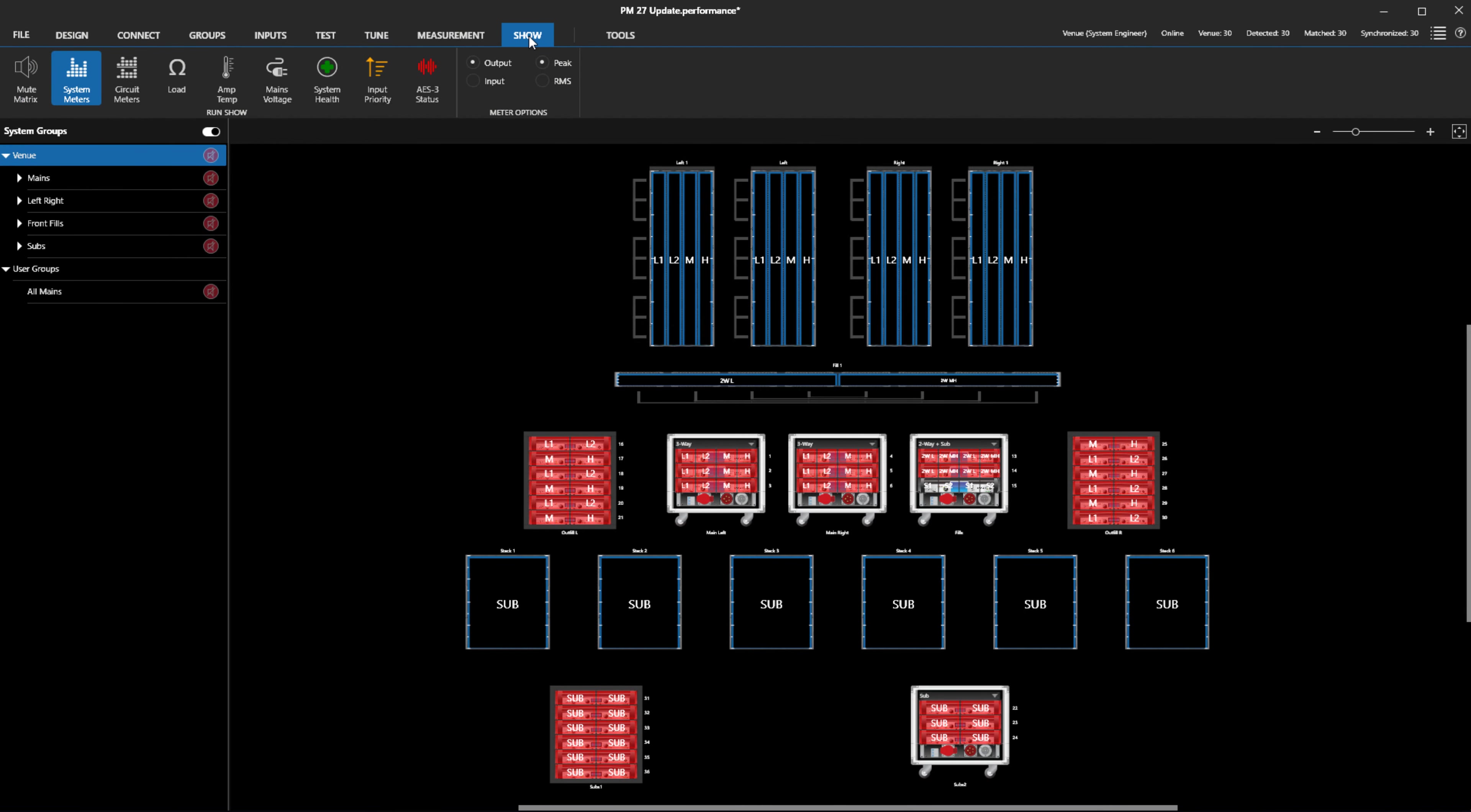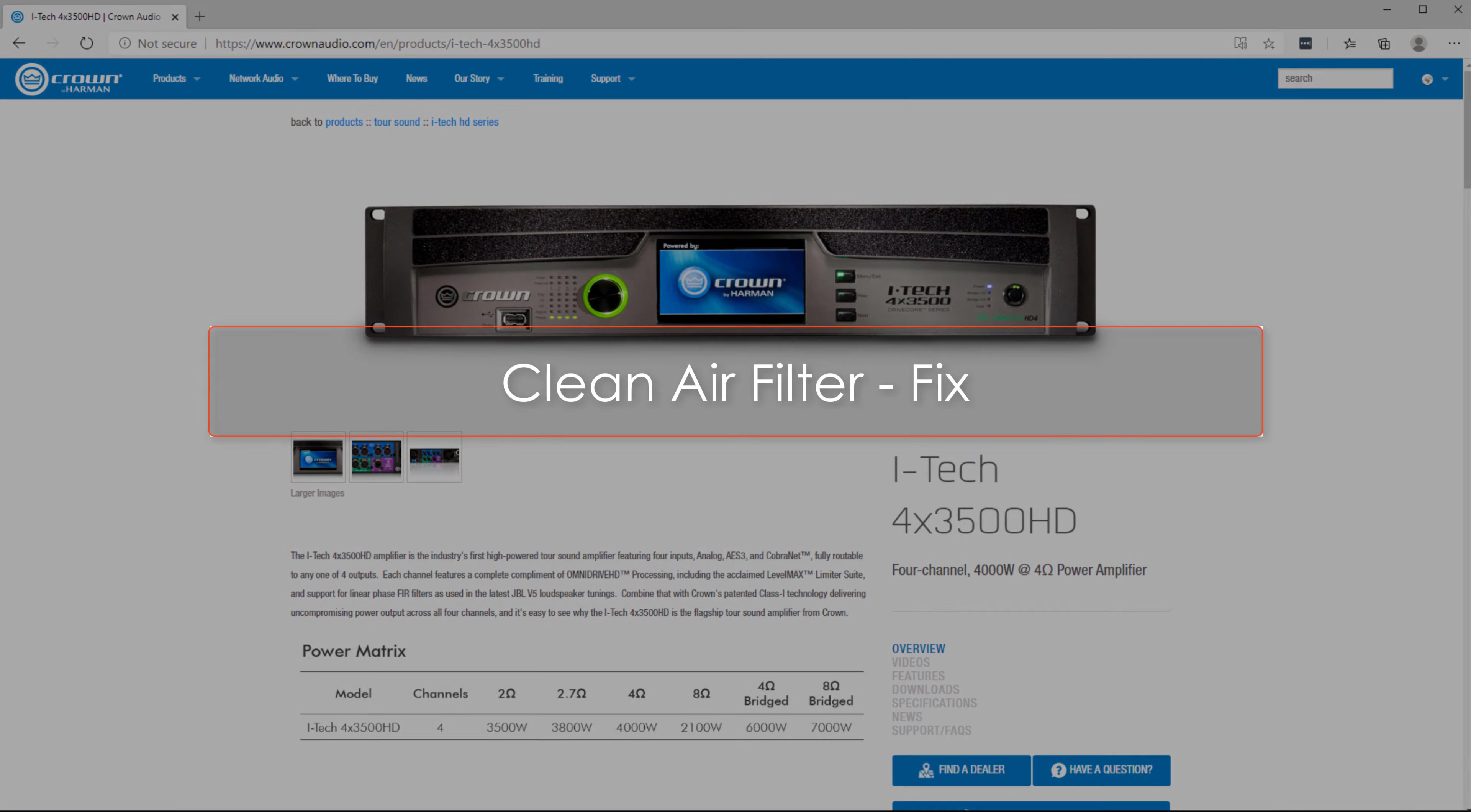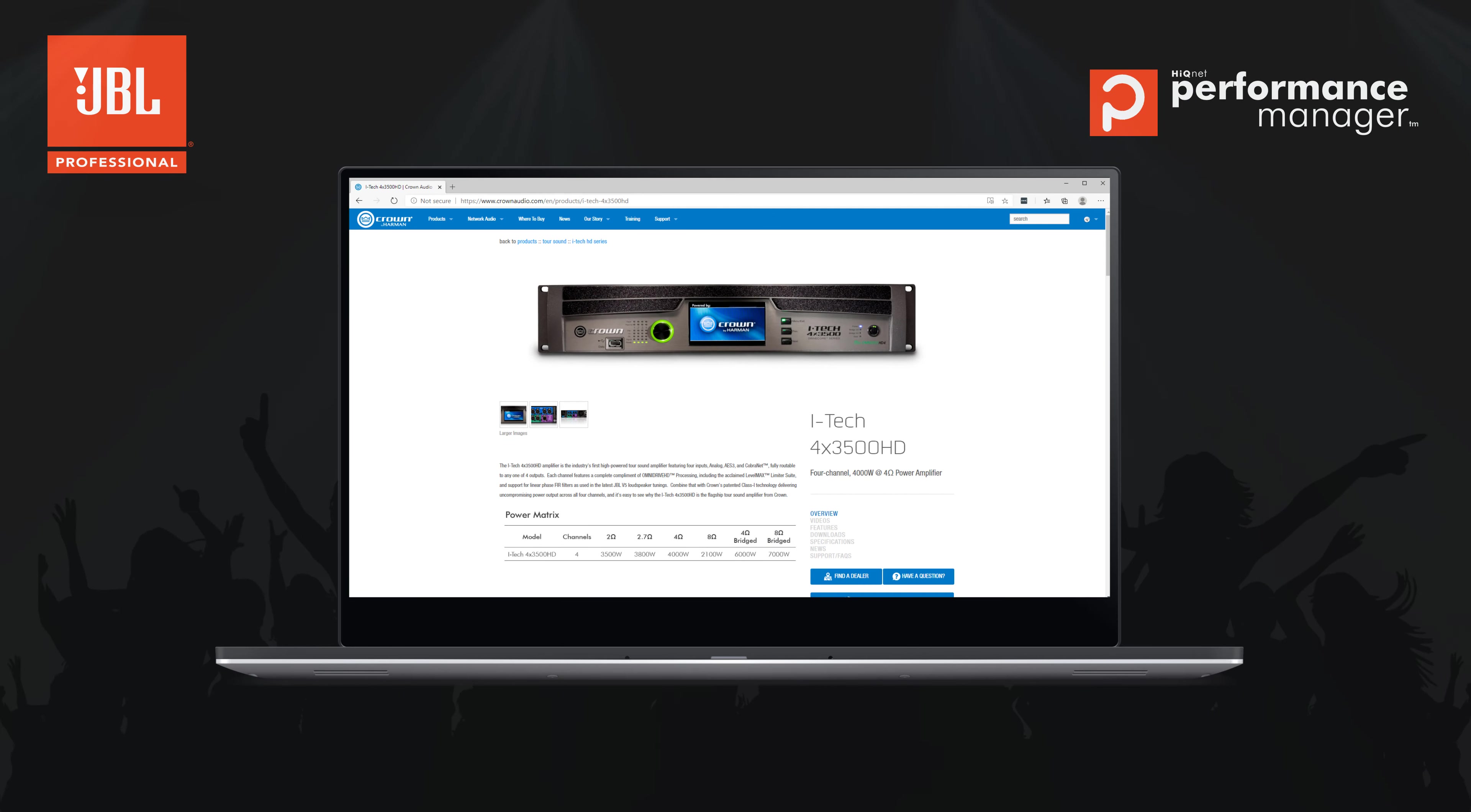Performance Manager 2.7 also addresses an issue where, in some cases, 4x3500 amplifiers would display a persistent message to clean the air filters after the amplifier had hit a certain amount of uptime. This condition was addressed and an error should no longer be displayed.